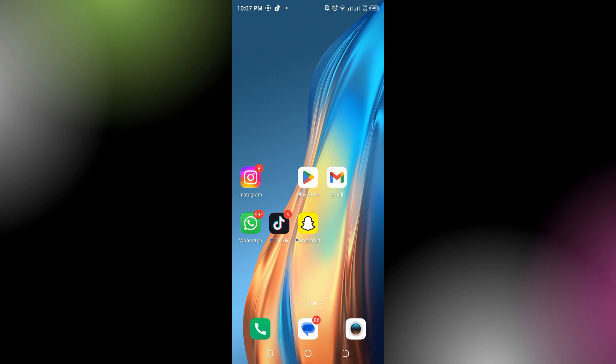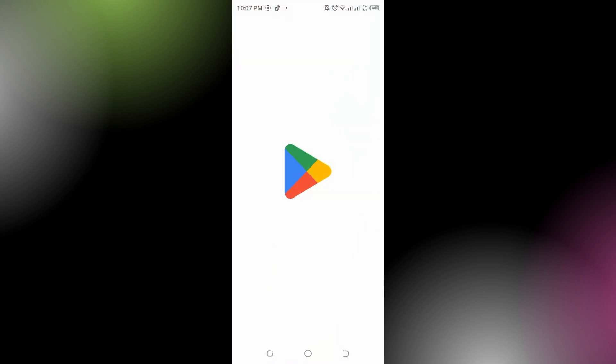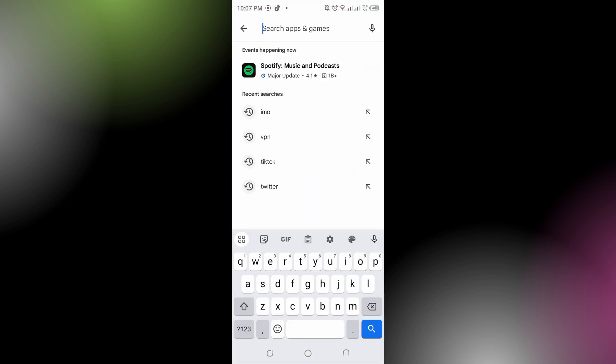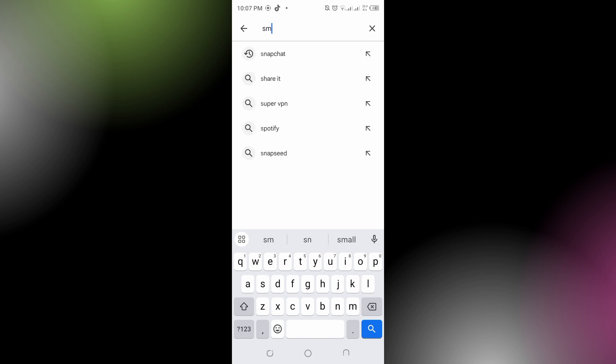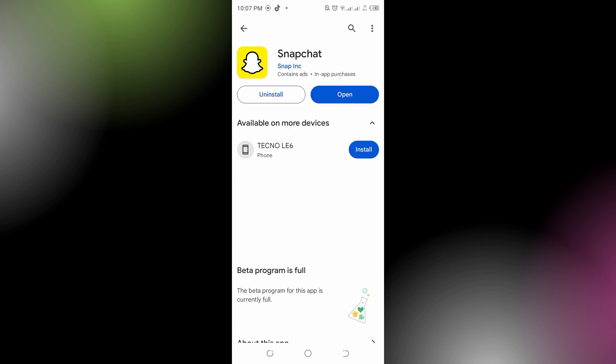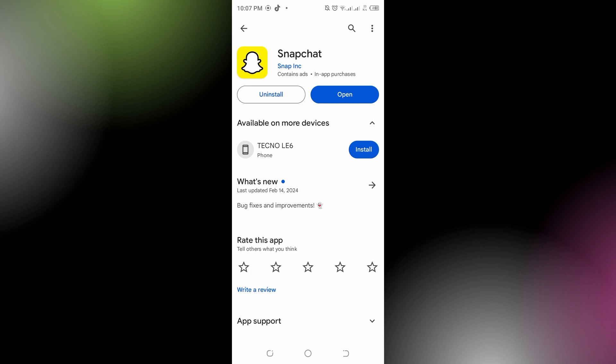You could also try updating Snapchat. Go to the Play Store, look for Snapchat on the search bar, type Snapchat, and tap on it. We can see we are updated, but there will be an option showing Update if your Snapchat is not updated. Make sure you have the latest version of the Snapchat app installed on your device.